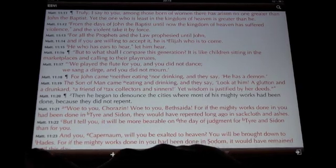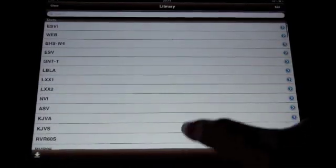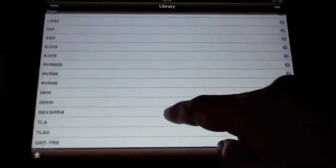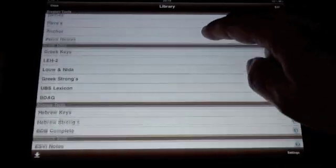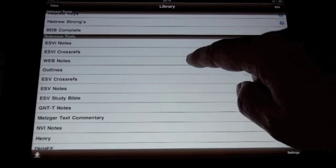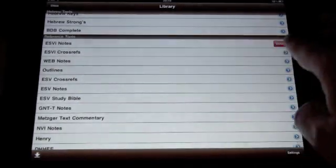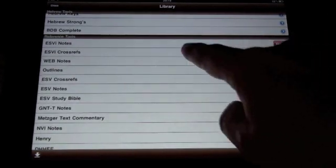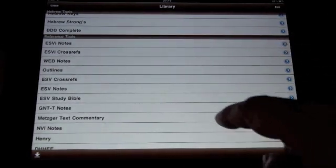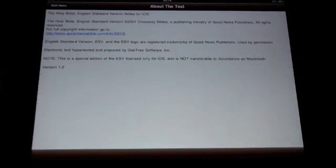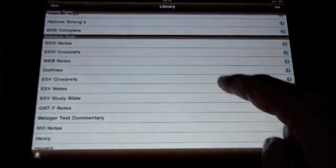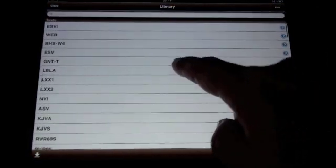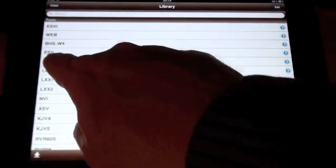And now go to the library view where we have a list with all our texts and tools, all our modules, which we can delete if we don't want to have them on our iDevice. We can see the about the text information, go back to the library, scroll and choose another text.